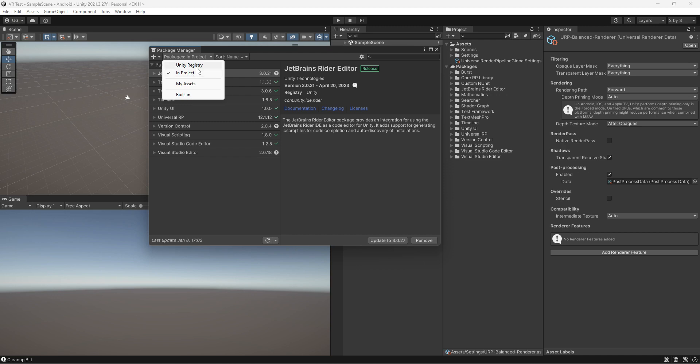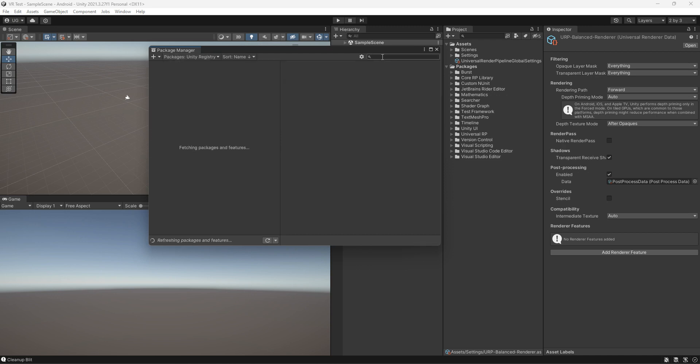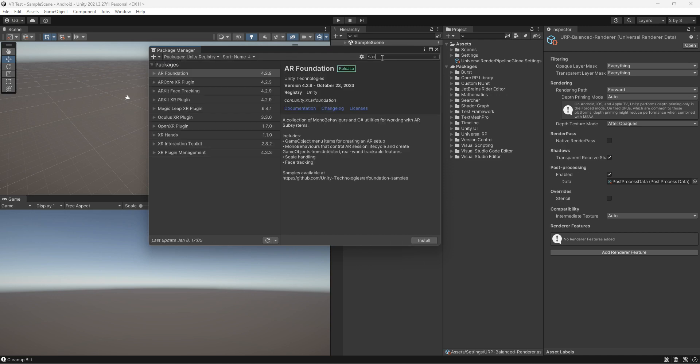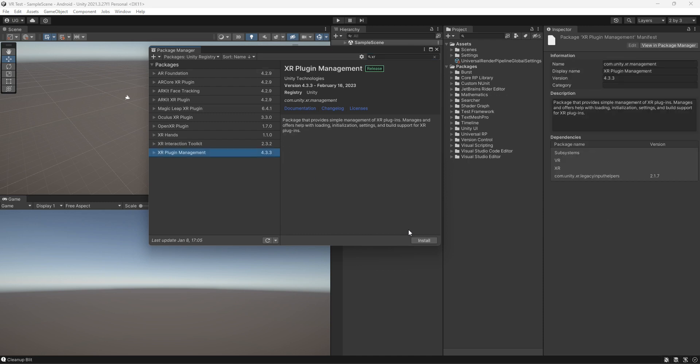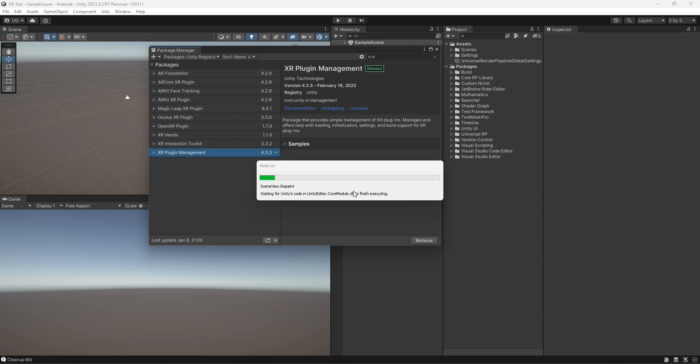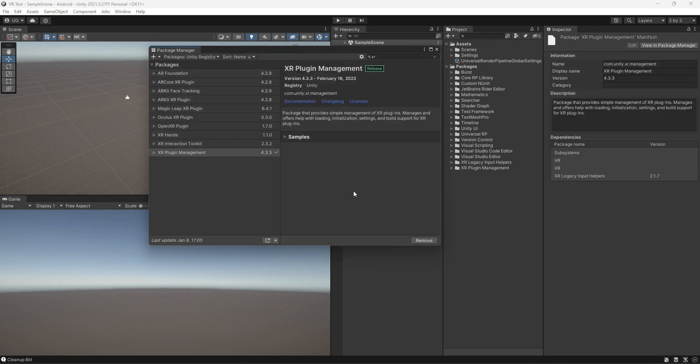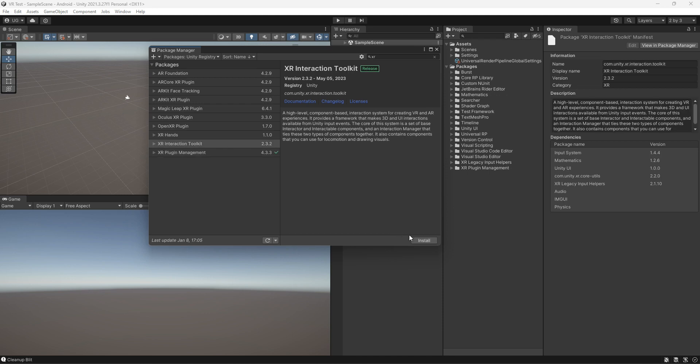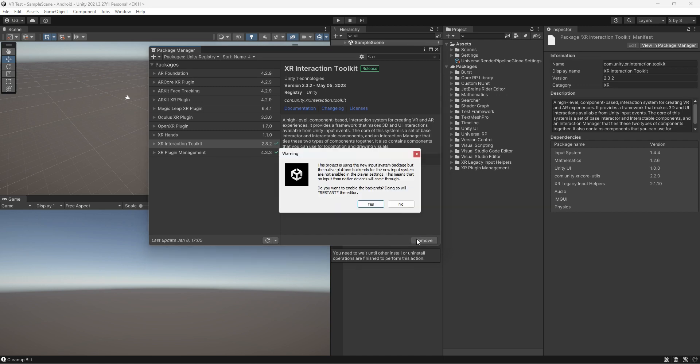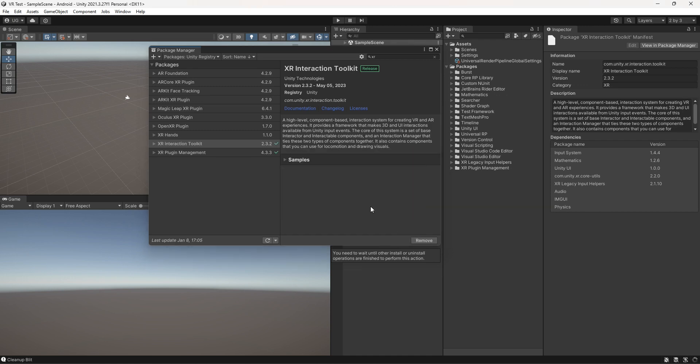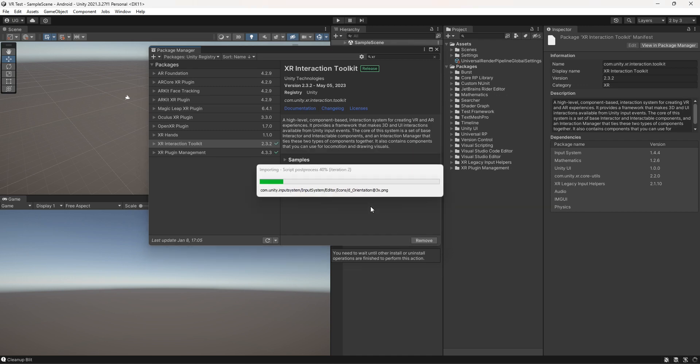Select Unity Registry and search for XR. Install XR Plugin Management. Install XR Interaction Toolkit. After that, the project will be restarted because they also installed the new Input System.